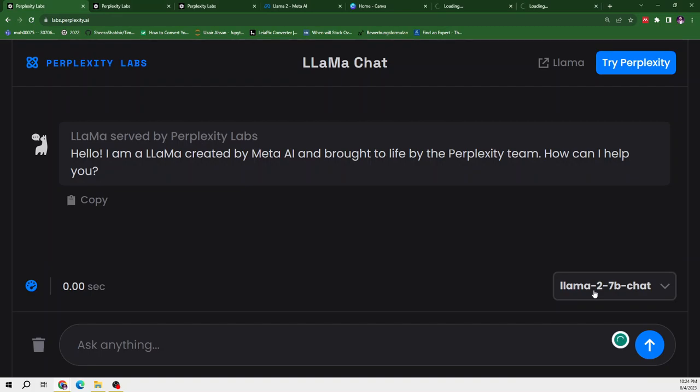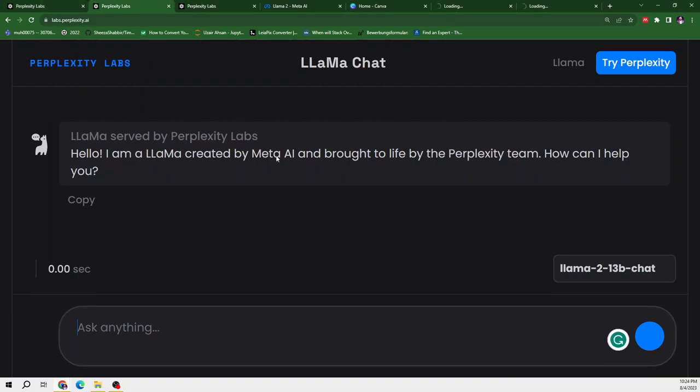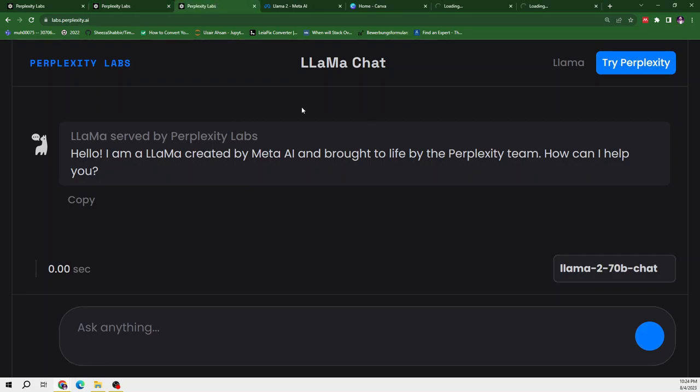So in first tab, I have Llama2 7B and in the second one, I have Llama2 13B and in the third one, I have Llama2 70B and the third one is the most strongest Llama2 model as compared to the research paper they have published or the information we have available on the Llama2 70B chat.